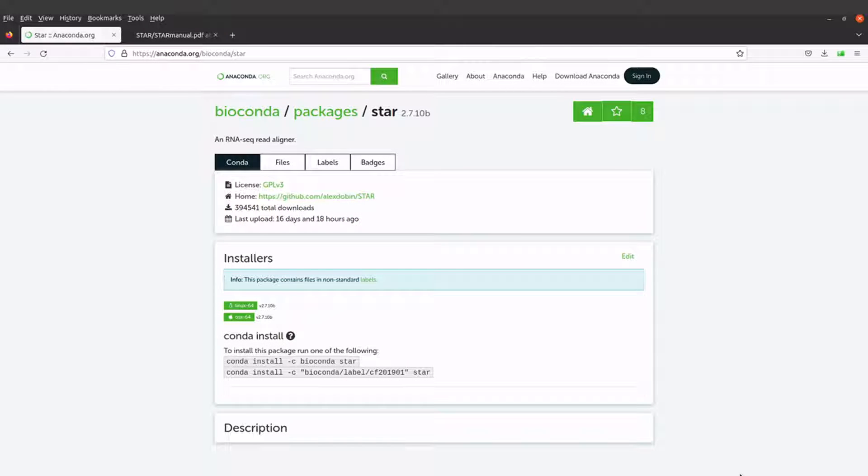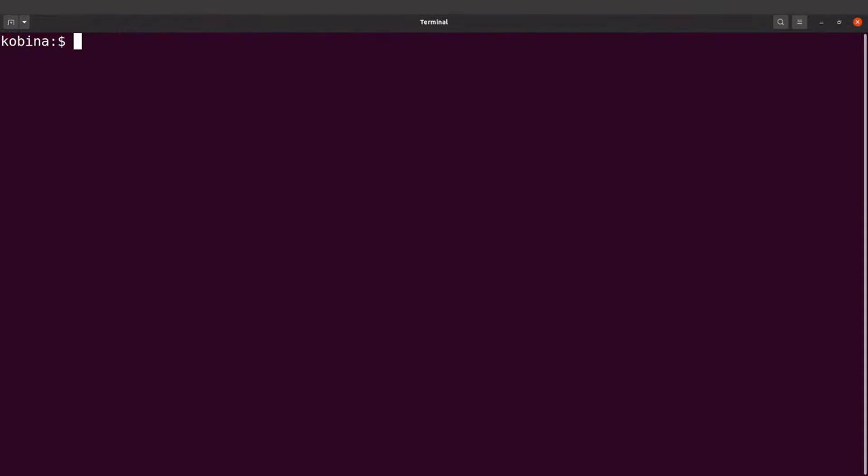Now let's proceed. We will move to the terminal and then install STAR. Okay, we are on the terminal now. Again, make sure you have installed Anaconda. Instructions for installing Anaconda can be found in the description box.